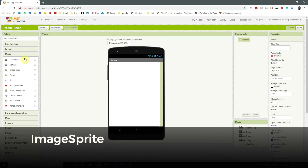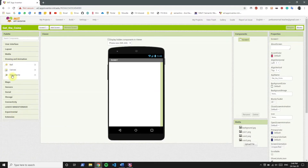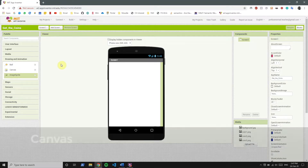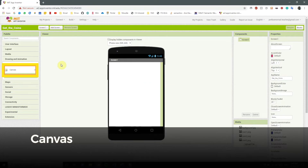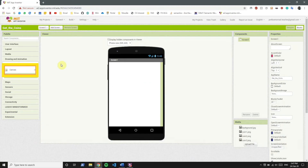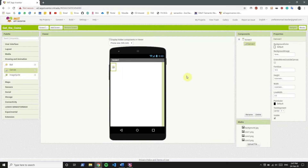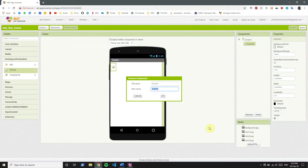So we're introducing a new component called ImageSprite. You can find it over here. We will try to place it, but you see that action failed. We cannot put ImageSprite unless we have a base for it. The base is a new component we're introducing called a canvas.